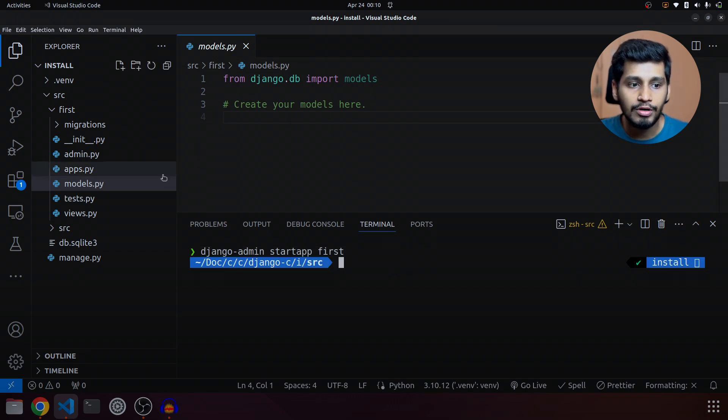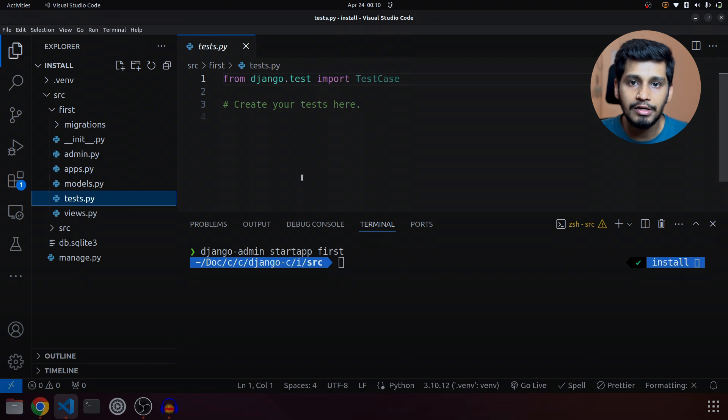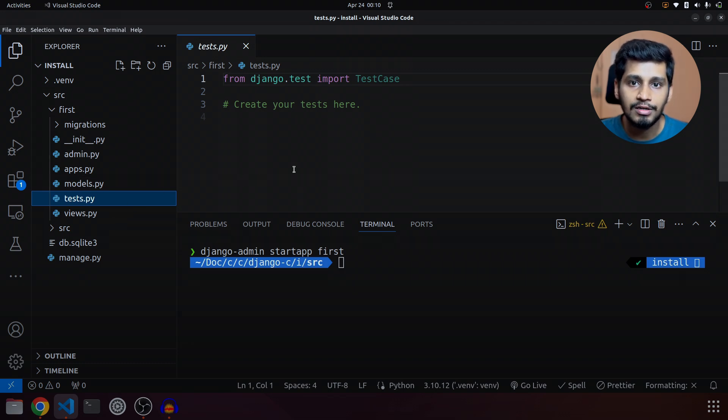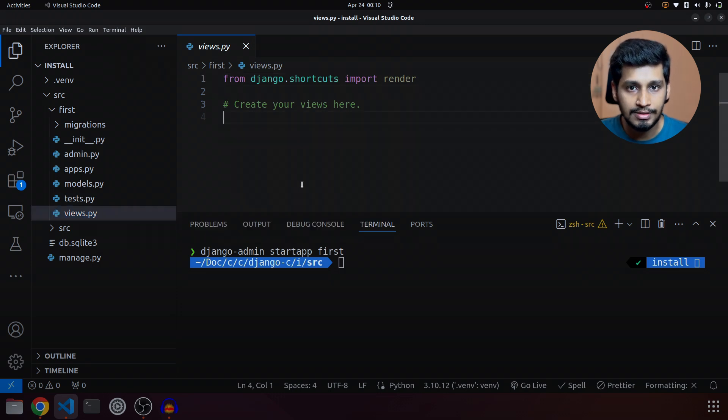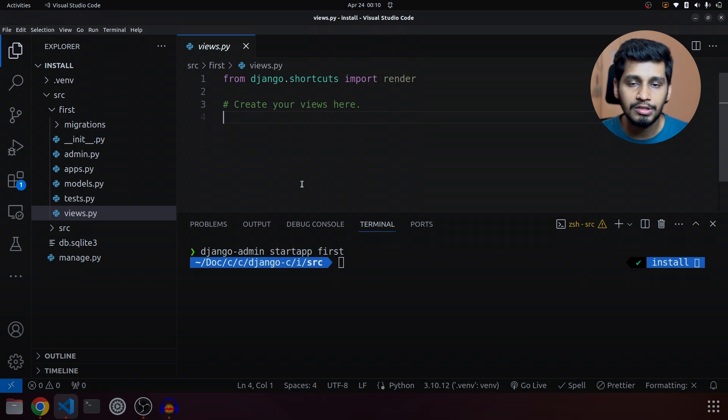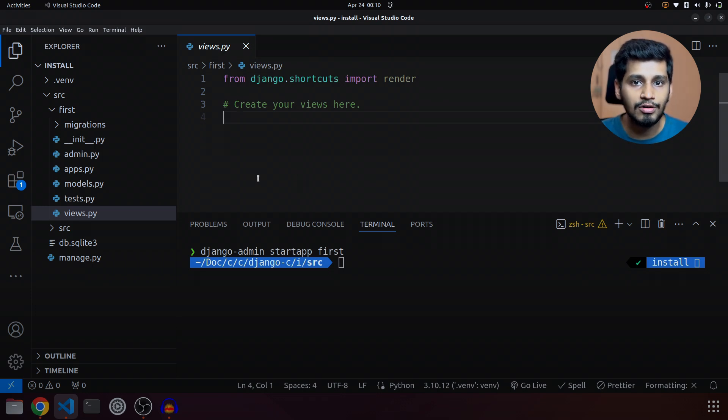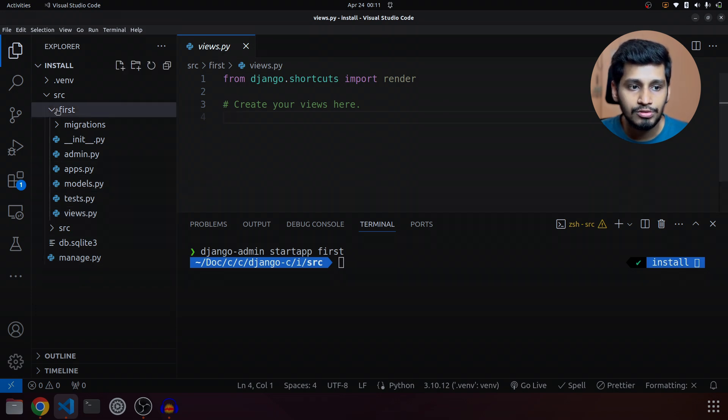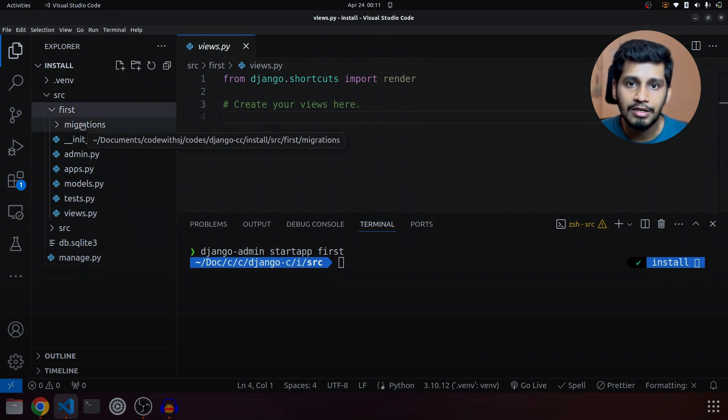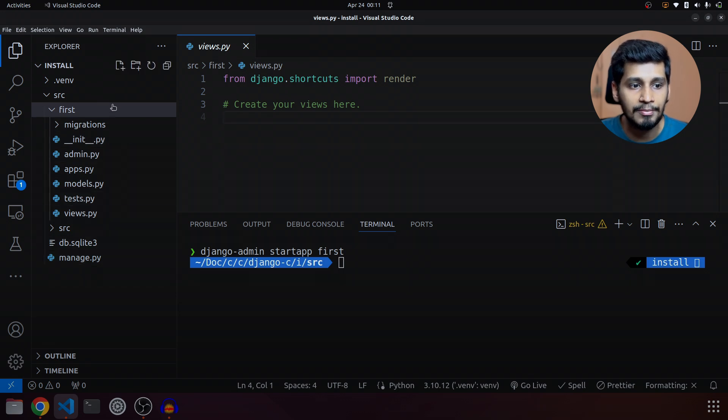Tests - you can go ahead and write test cases for all your projects and apps. Then comes views - views is where you write all your business logic, it can retrieve data, do all the database operations from here and then display it on the template. So this is the entire folder structure of the Django project and app.